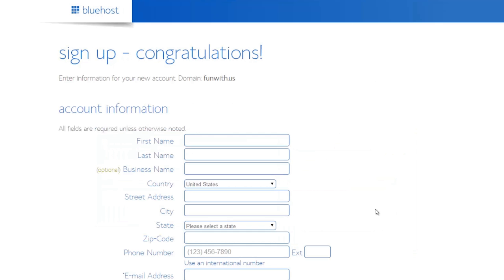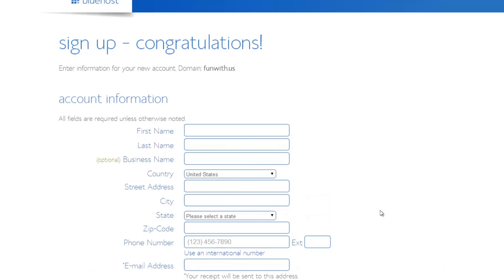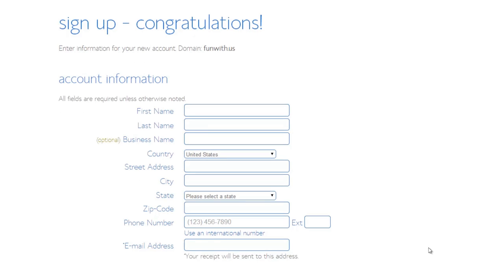Just enter your billing information to purchase one of their hosting plans. Generally the shared plan is the cheapest and should suit 99% of companies, especially if it's your first blog. I'm just going to fill this out and then come back to you at the next screen.